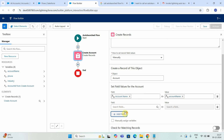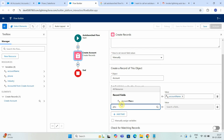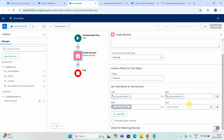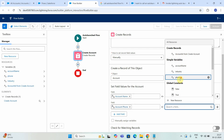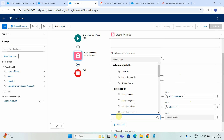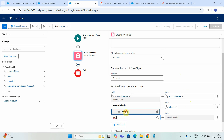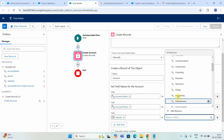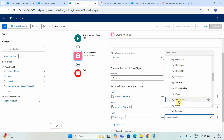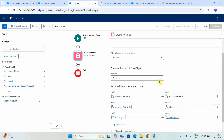Now same thing — we have to map the phone number also. Just type Phone, Account Phone, map with the variable Phone. Now same thing goes with Industry. Map the variable. Just make sure you are mapping the variable correctly — it will look like a simple variable — and just say Industry. That's it.